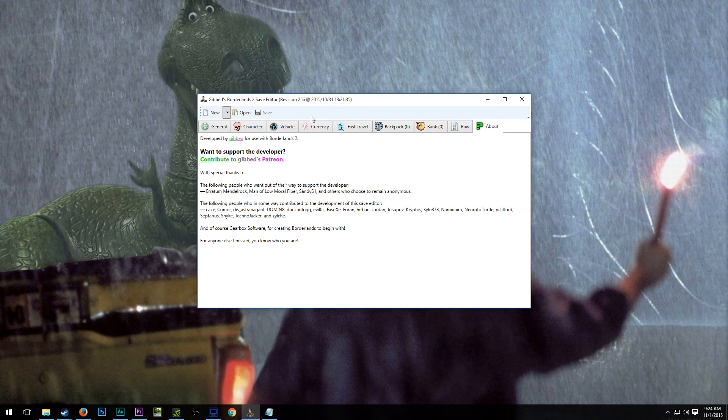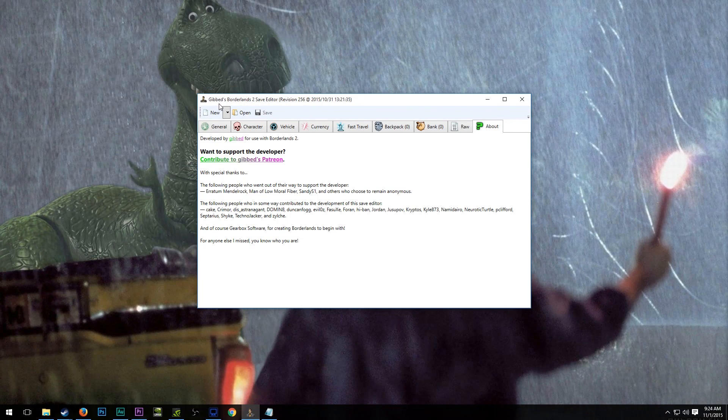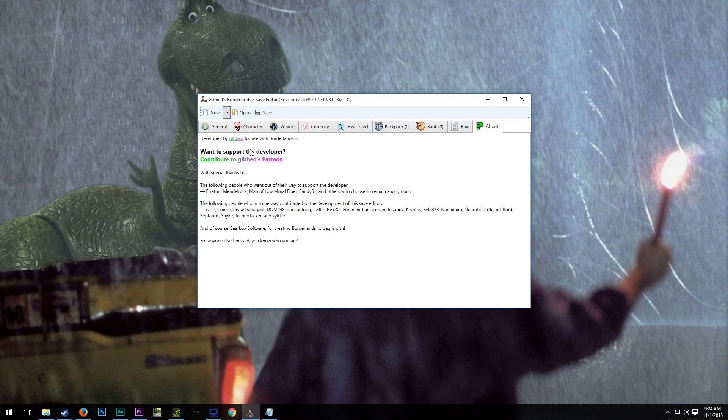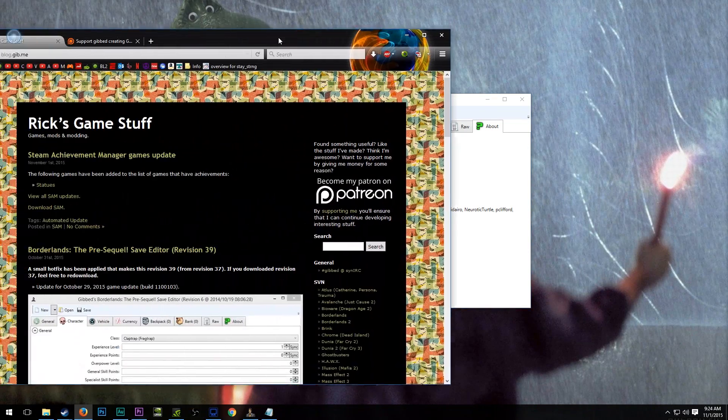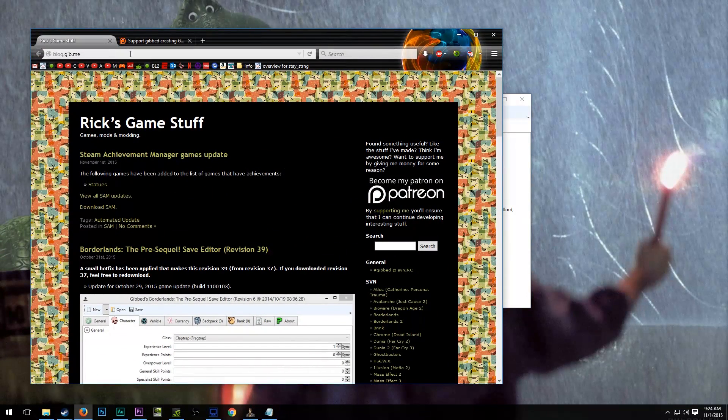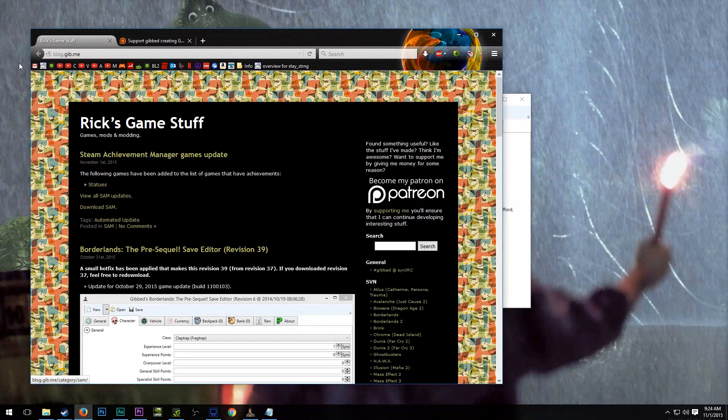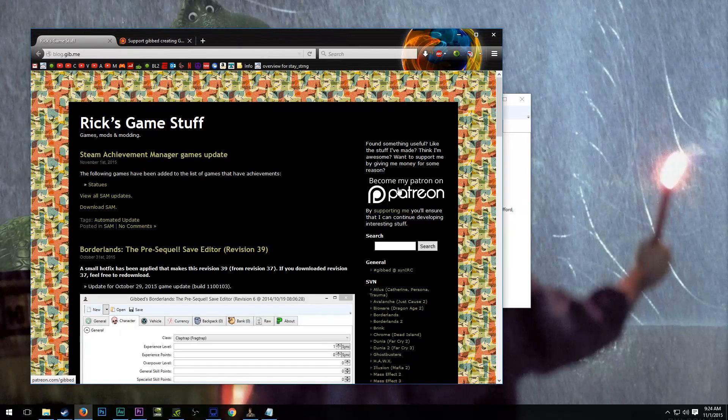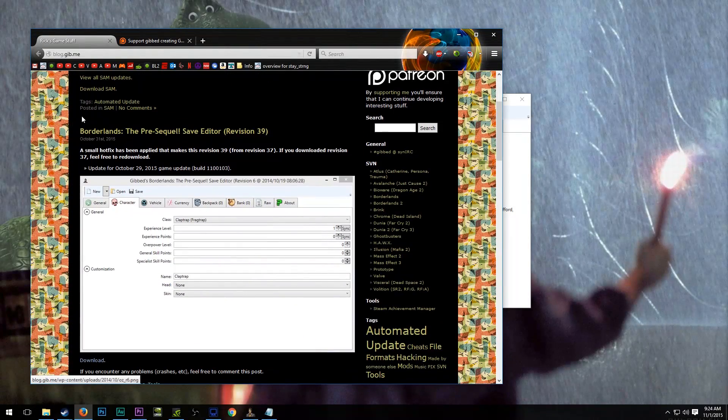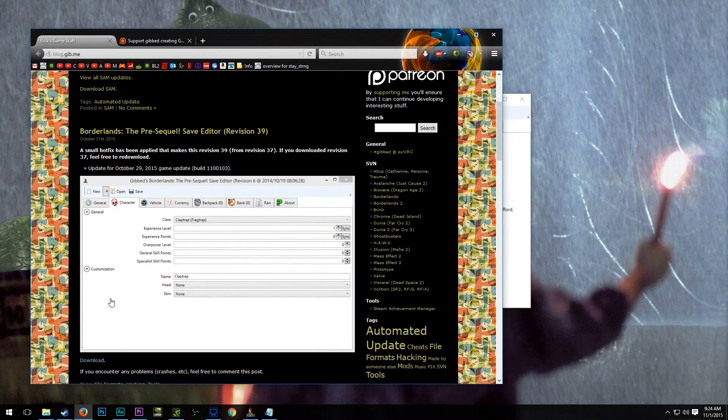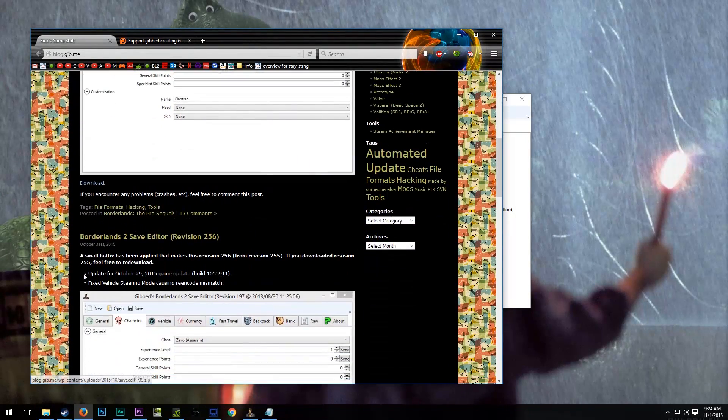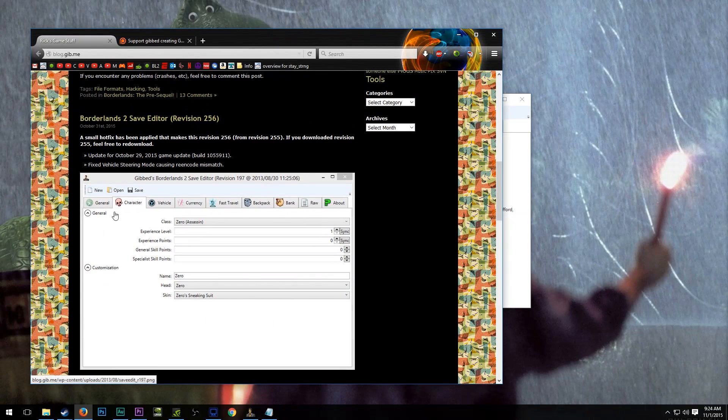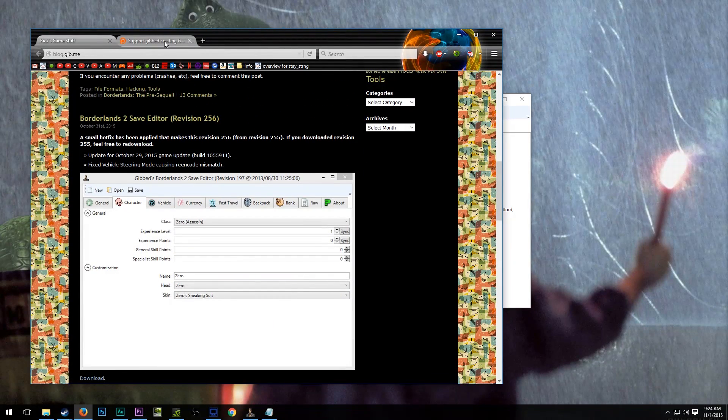This is called the Borderlands 2 Save Editor, but it is often just referred to as Gibbed. Gibbed is actually the creator of the program, and if we click on this link here in his program, it will take us to his homepage, blog.gib.me. I will leave that linked in the description of this video. On his homepage is a link to his Patreon, which we'll get back to in just a second, as well as the updated Borderlands 3 Sequel Save Editors and Borderlands 2 Save Editor.